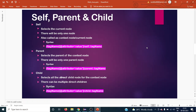Hello everyone, welcome back to the next day Selenium tutorial. Today we are going to see XPath axes: self, parent, and child. Self is also called the current node or context node, and there will be only one current or context node.